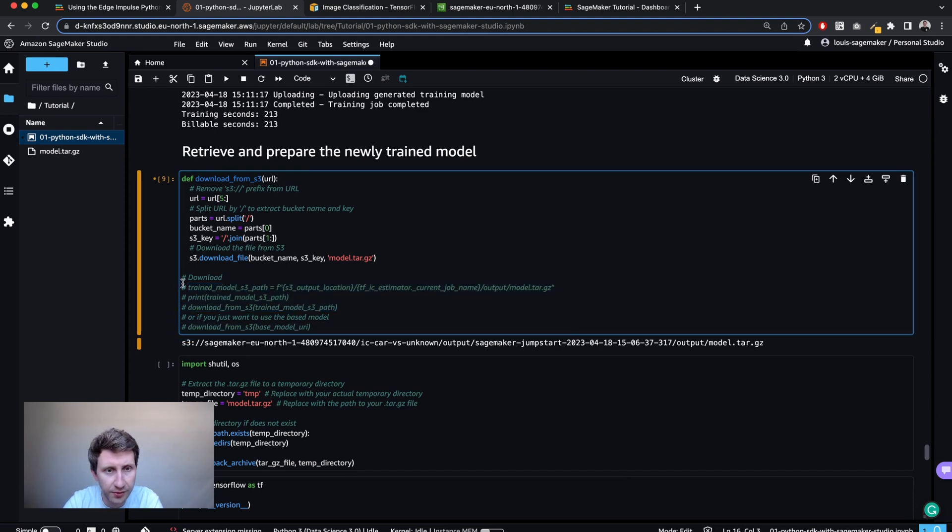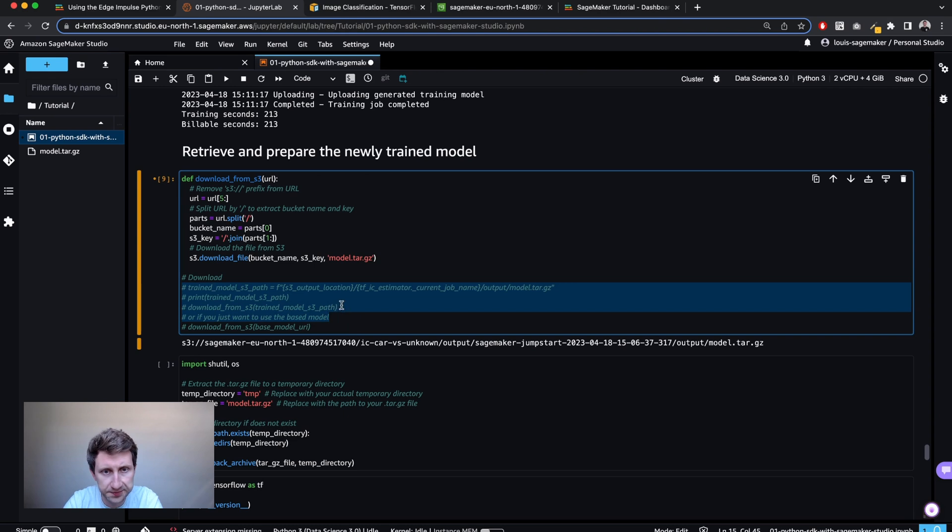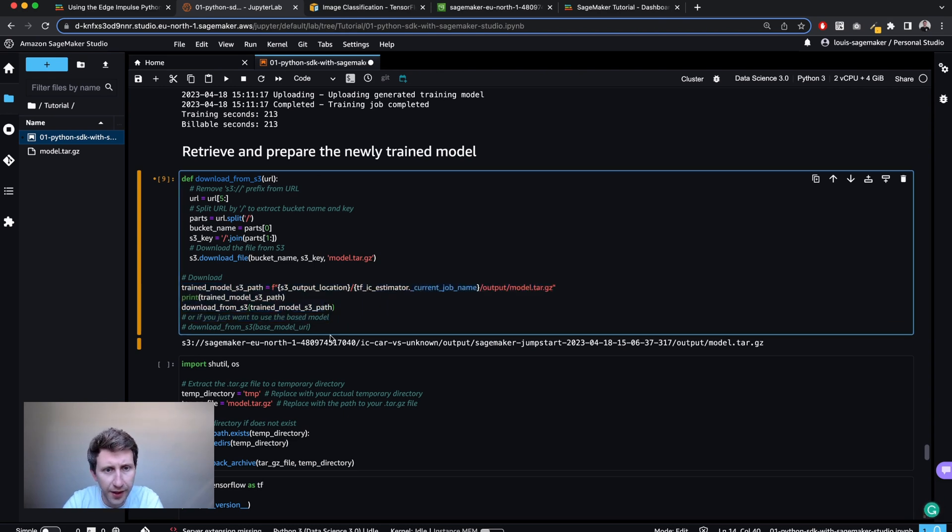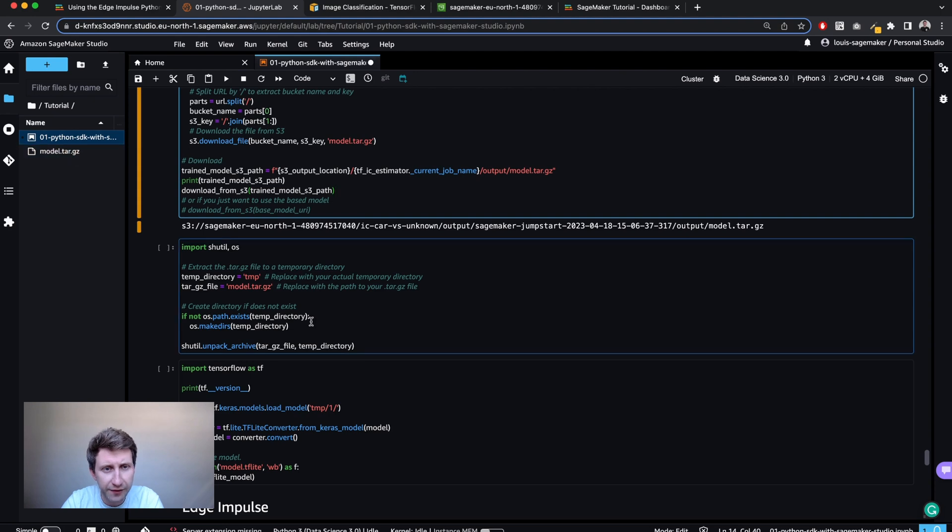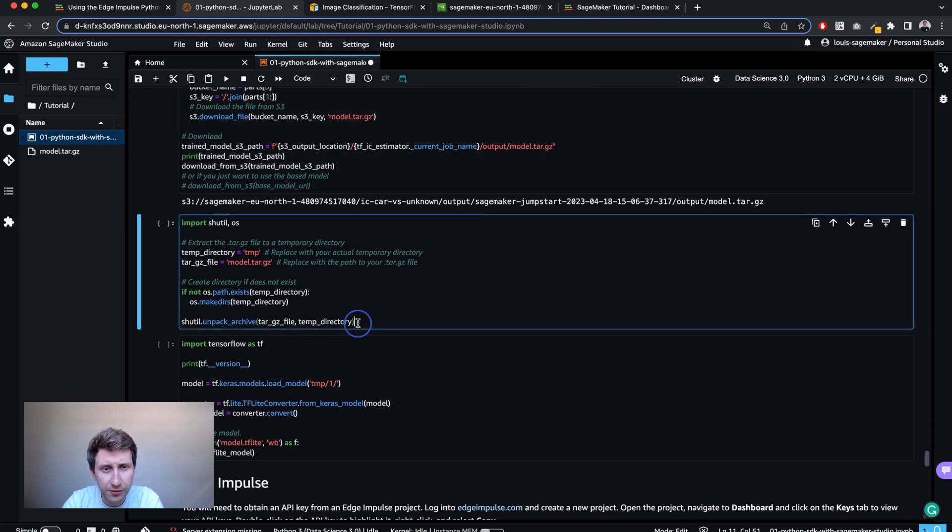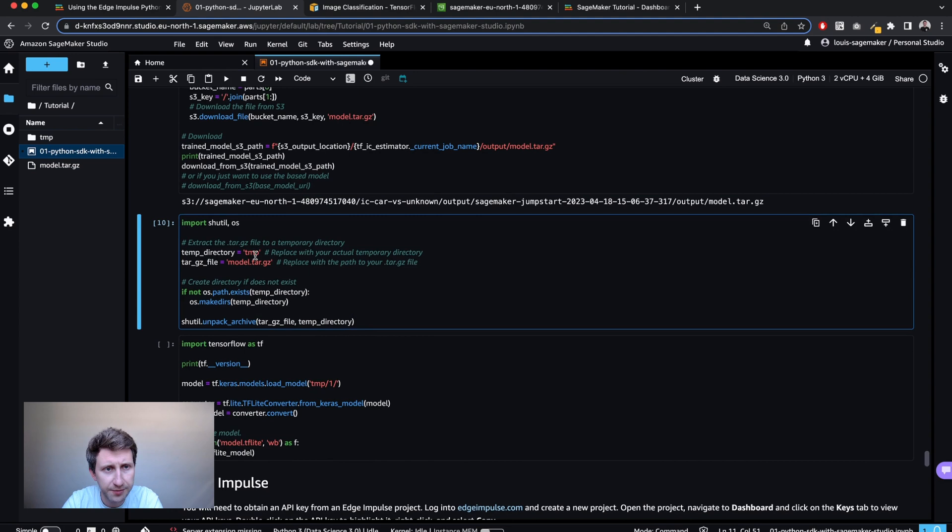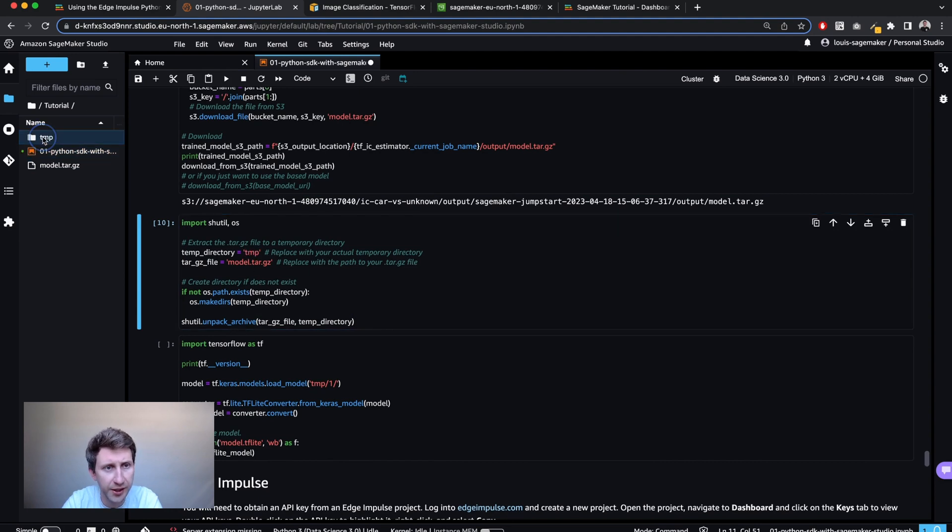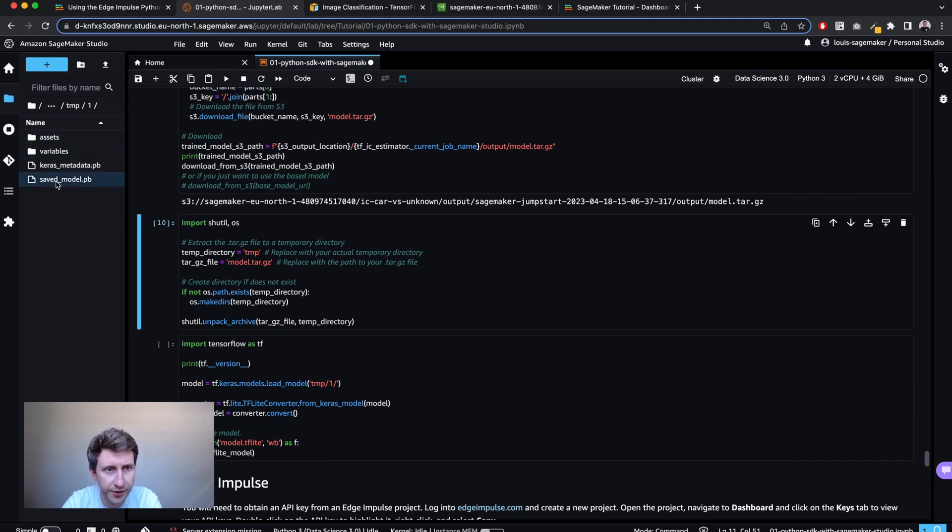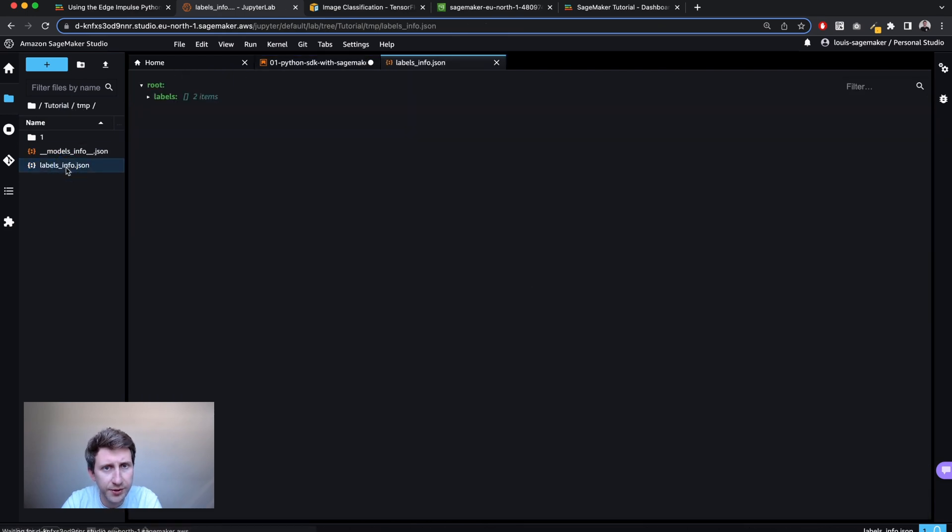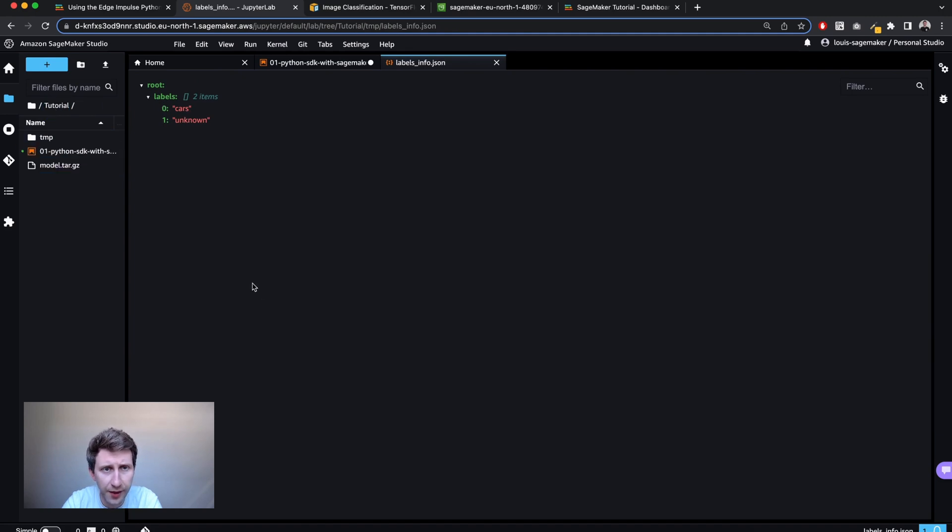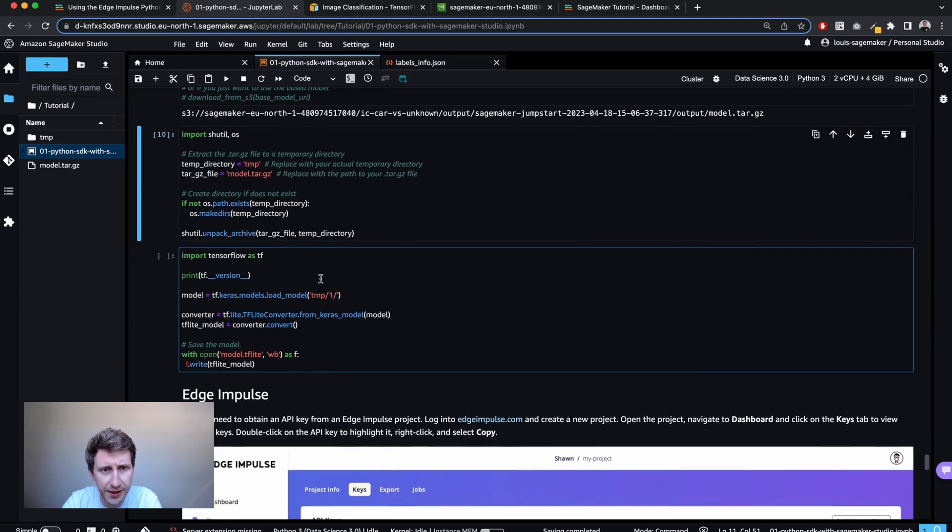Now I've got the archive of my model. What I'm going to do is extract it. So I'm creating a temporary directory and I'm extracting it. If you have a look at it, the saved model. And so the TensorFlow saved model is here. And I can see the labels. So here is cars versus unknown.